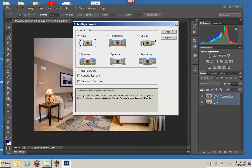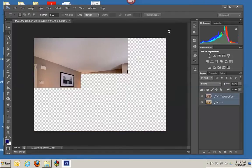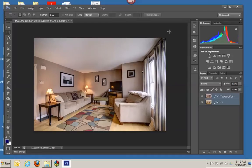First you align the layers in Photoshop. Then when the layers are aligned, we're going to take a look.